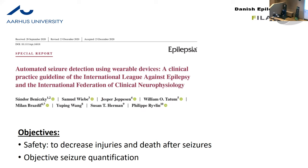Let's start with the first application: automated seizure detection using wearable devices. The International League Against Epilepsy in collaboration with the International Federation of Clinical Neurophysiology has recently published a clinical practice guideline about how to use these gadgets. The objectives are safety — to decrease the injuries and deaths that can occur after seizures — and also an objective seizure quantification, because patients and caregivers cannot reliably provide this; patients cannot remember more than half of their seizures.